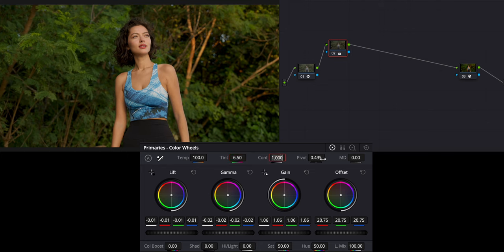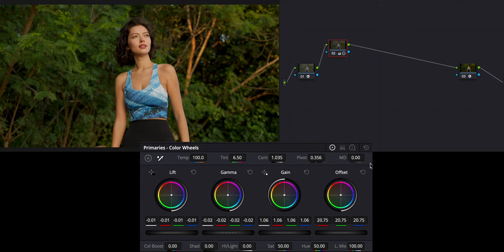We're going to add some contrast as well — I tend to go about 1.035 on most clips. I like to play with the pivot to dictate where the blacks and contrast are coming from; somewhere around the 350 mark is pretty good. Mid-tone detail I like around 12. Then I'm going to raise shadows to bring more detail into the image, especially in her hair. I always like to do a little bit of color boost for that nice pop.